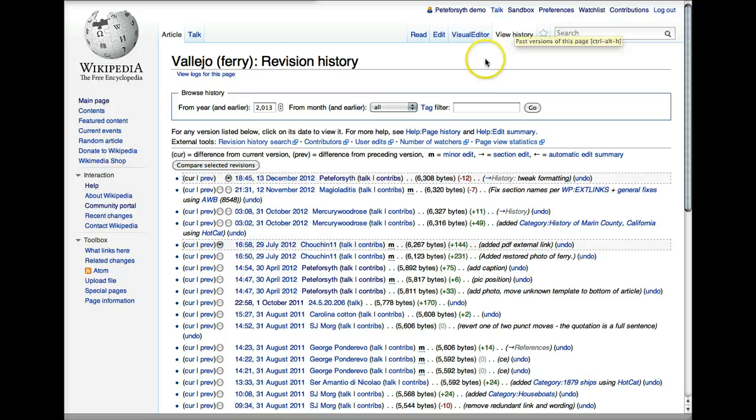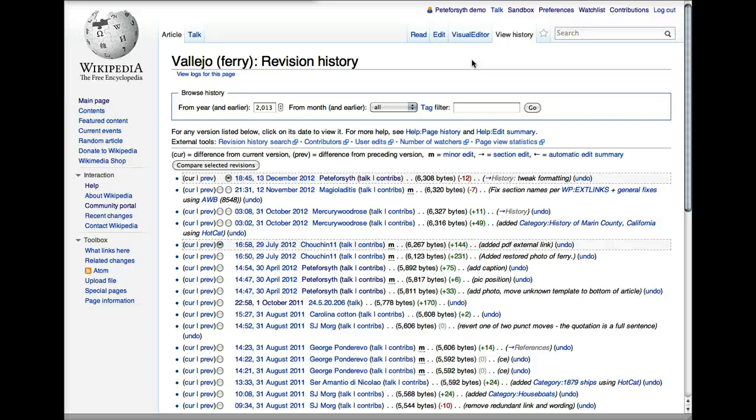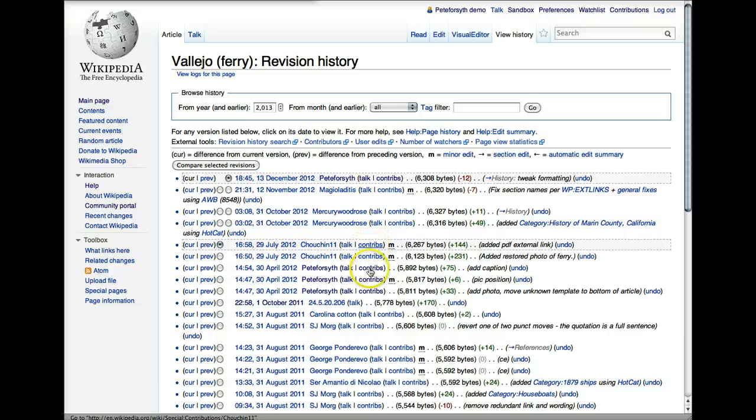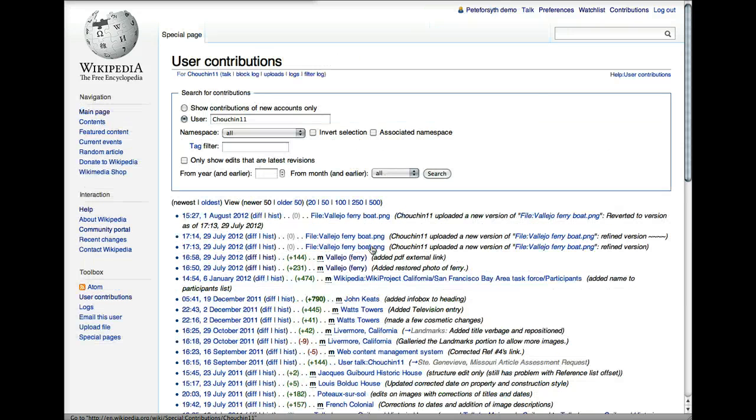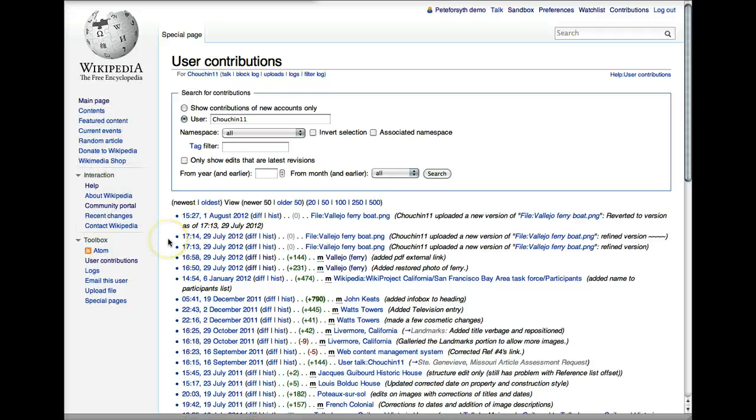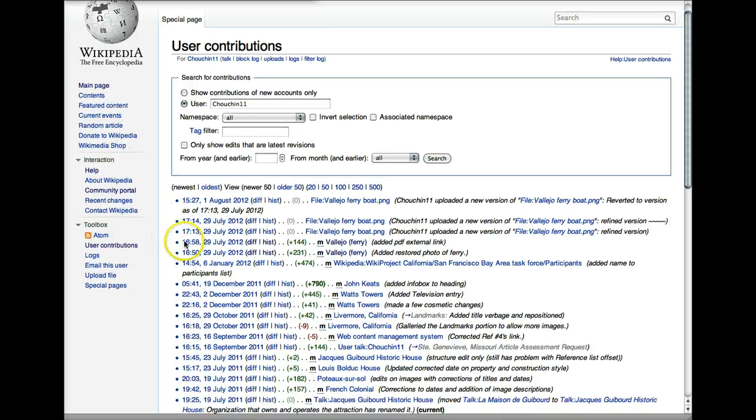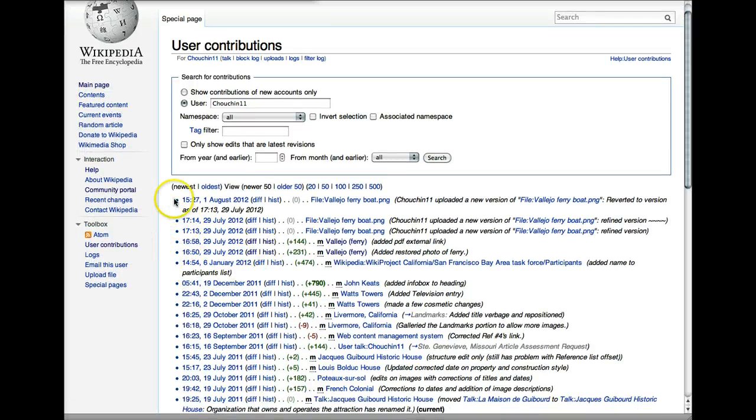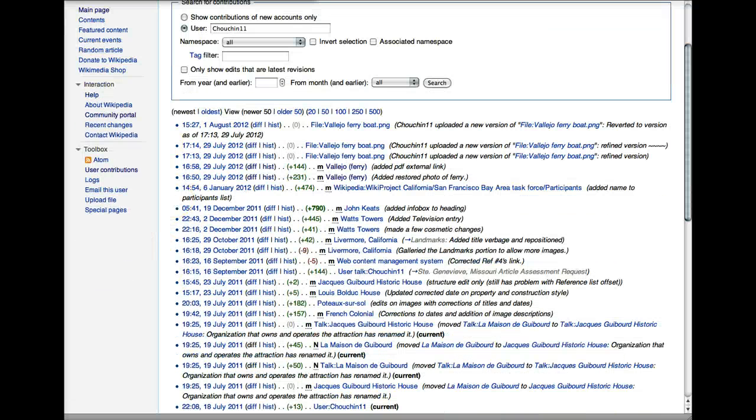I'd like to also note that this format is similar to several other useful screens on Wikipedia. The most important are probably the User Contributions screen. So as I mentioned before, if we click on the Contributions screen next to a user, we'll see a list that looks fairly similar to what we just looked at. This is their edits across different articles.